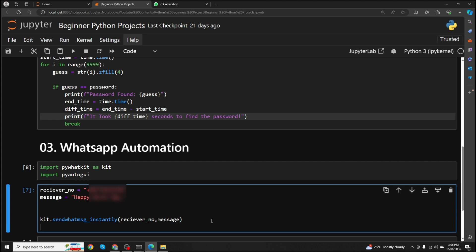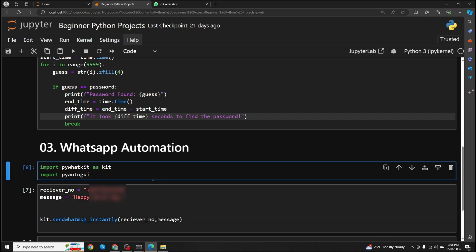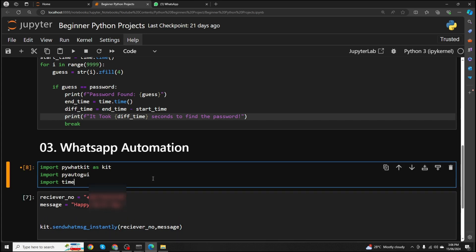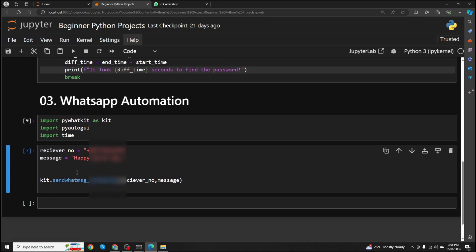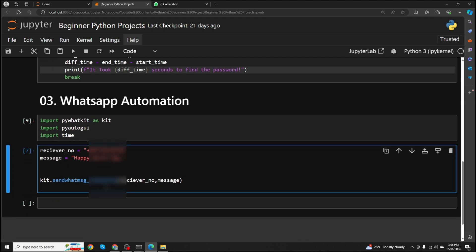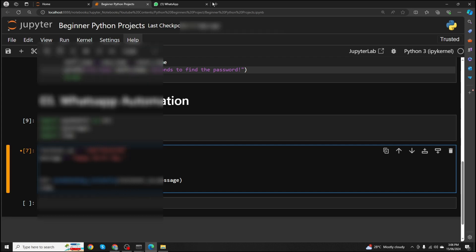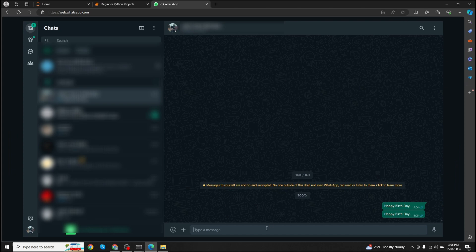I will also import another module named time. It's a built-in Python module, so you don't need to install any third-party packages. Now, we don't want to press Enter immediately. We want to wait for a couple of seconds and then press Enter — only then will it work properly. Sometimes it doesn't work if we don't wait for a moment.